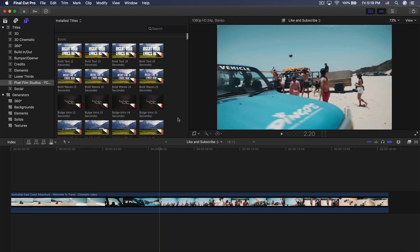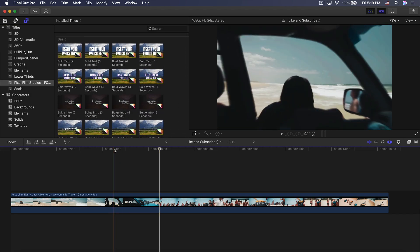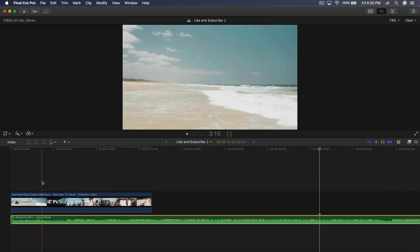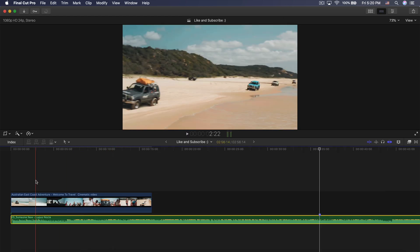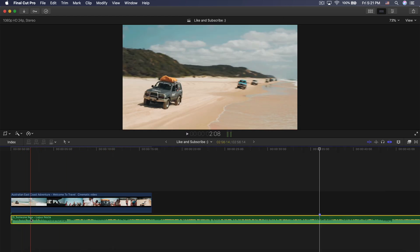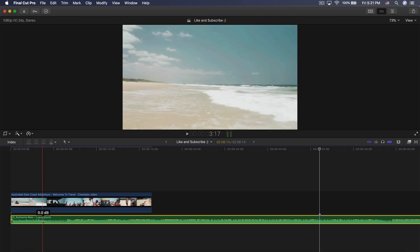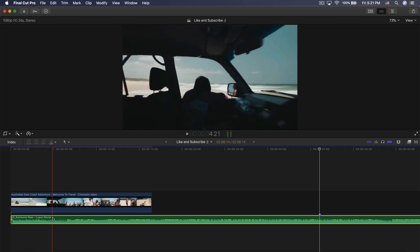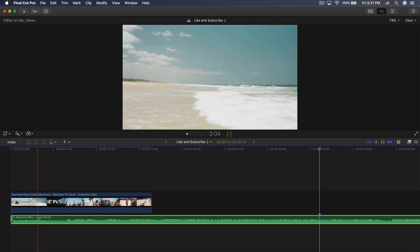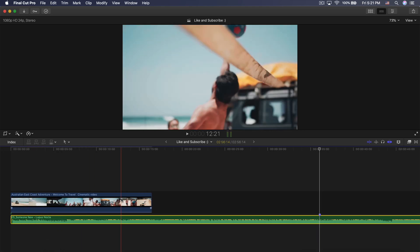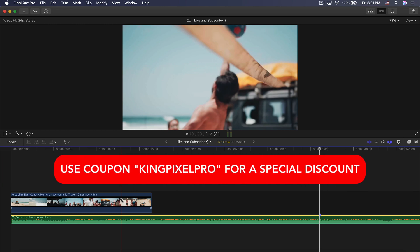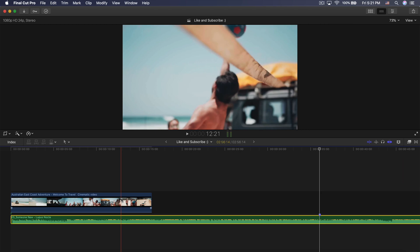So with that being said, the song we're going to be using in today's video is 'Someone New.' That's the name of the song and it is by Lupus Nocti. His name is there if you want to find it by the artist. I'm going to leave all the information down in the description, as well as a coupon code so you guys can get a discount on the actual plugin. Use coupon code KingPixelPro at checkout.